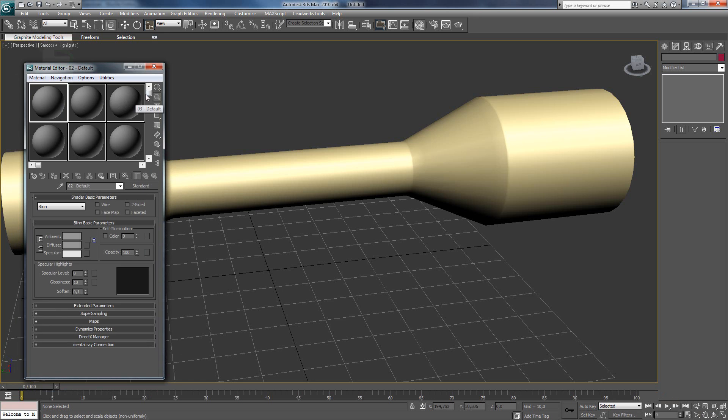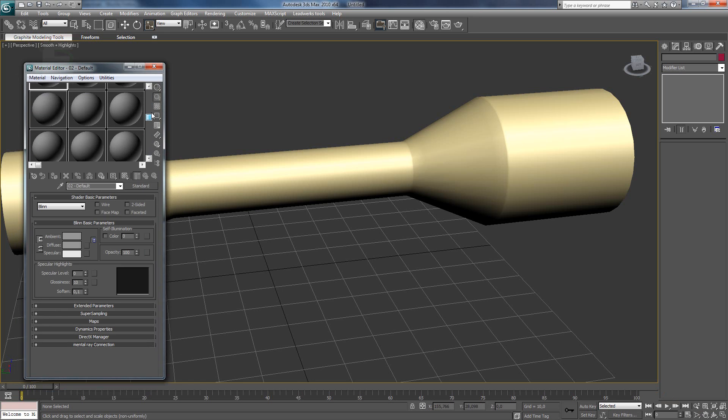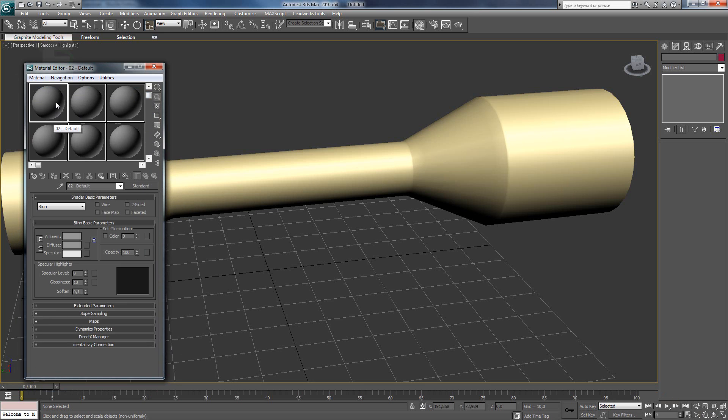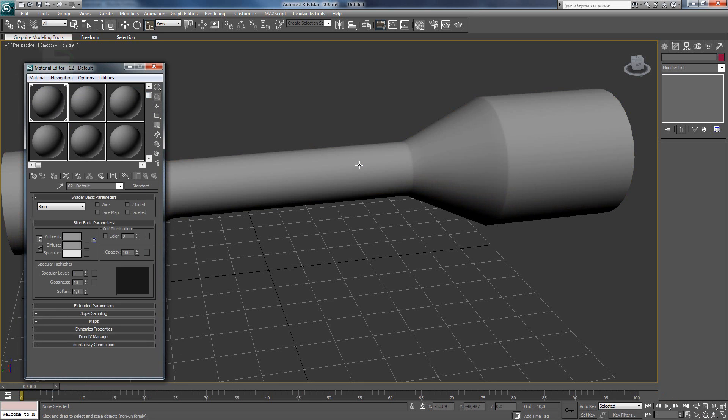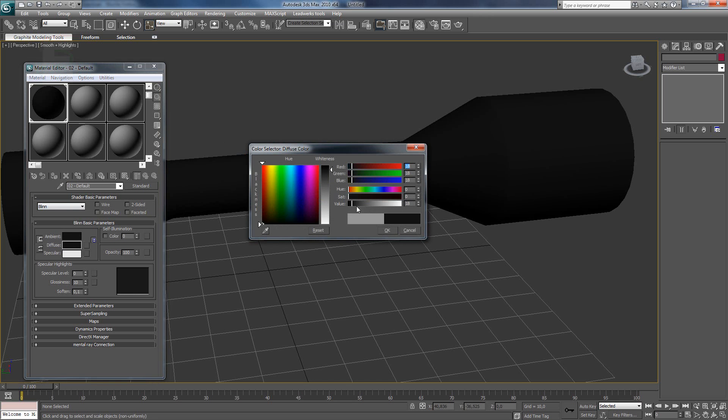Now we see all kinds of grey balls here. Each ball is a material. And if you drag and drop it on the model, you can see it becomes the same color. But we wanted black and not grey. So we are going to do the diffuse. And change it to a bit more black.